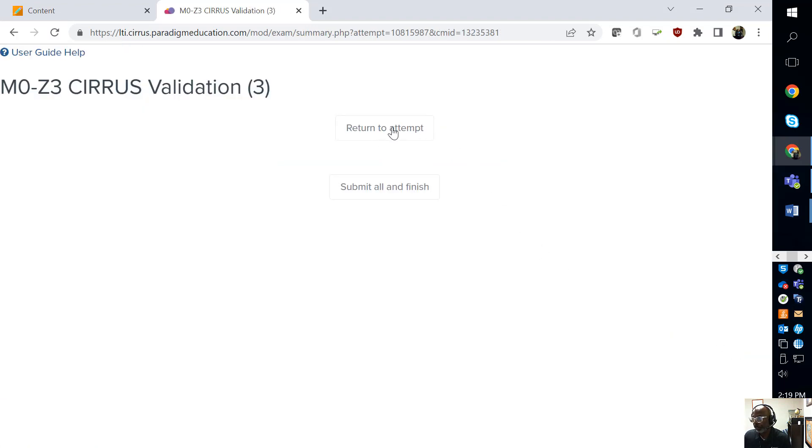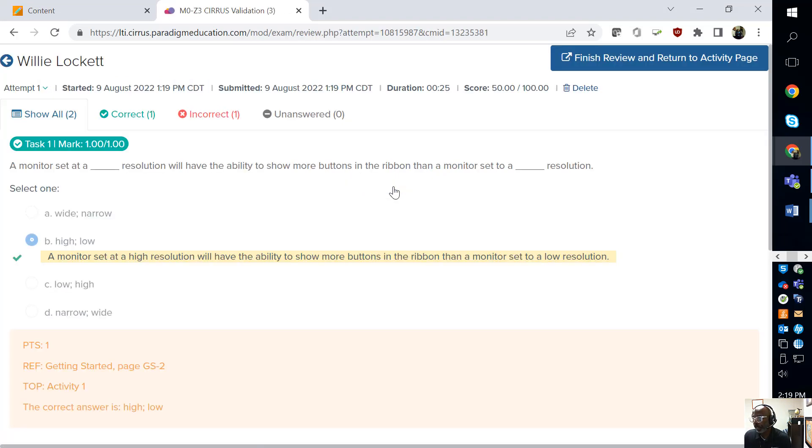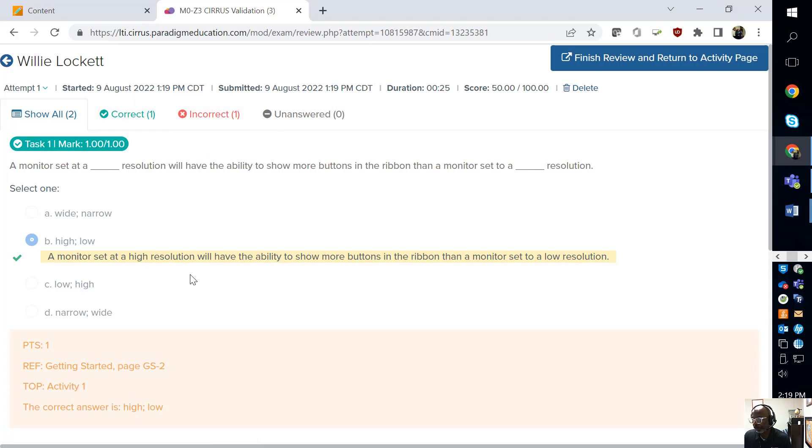So then I'm going to hit submit and finish. And it's going to give me a grade. So you can see that I got one right, one wrong.